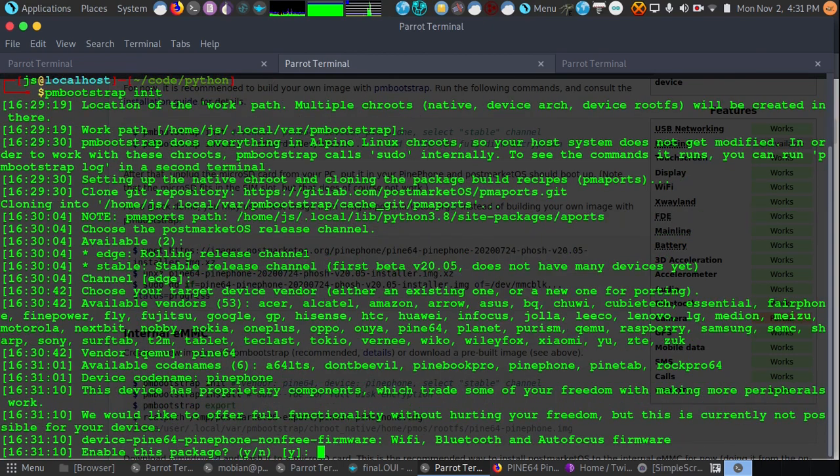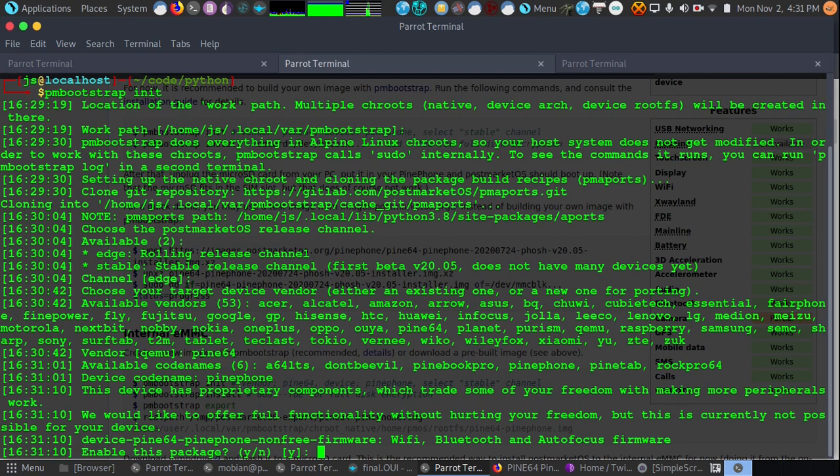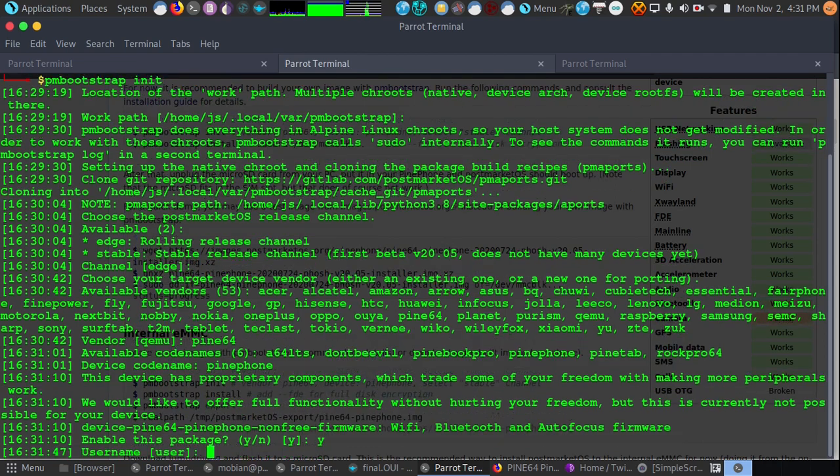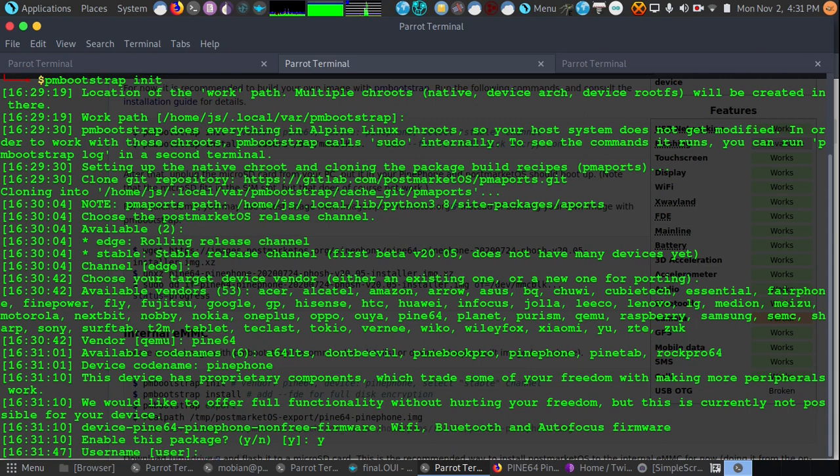Now it wants to know if it can enable some of the non-free firmware. What this means is not everything just yet is open source available. To provide full functionality it needs to enable some of the non-free firmware. We're going to press Y. We'll go ahead and add a user. We'll go with PMOS for PostMarket OS.